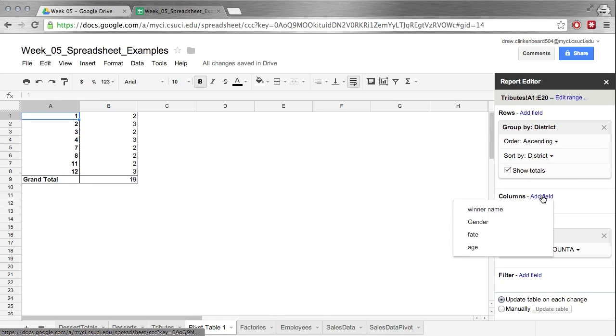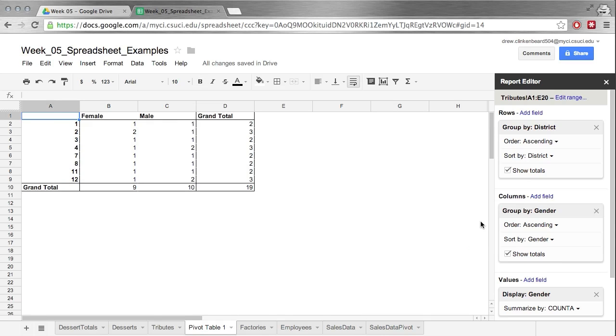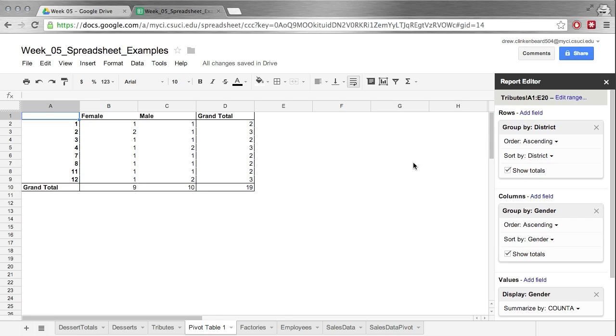Now if we add a column of gender, now this is useful information. Now we can see that from district 1 there was one female and one male for a total of two. And down here we can see there's a total of nine females and ten males. That's actually pretty useful. That's a good way of looking at information.